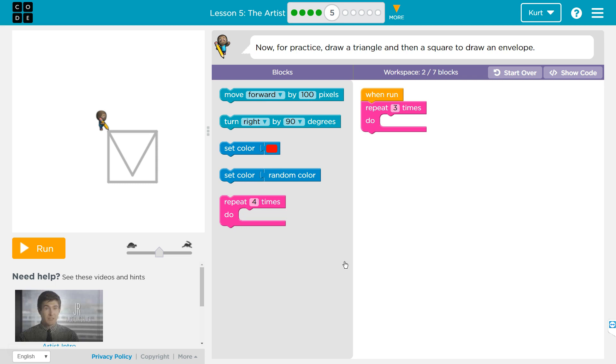Now for practice, draw a triangle and then a square to draw an envelope. Okay, so we have two blocks on the screen, and we can only use seven.